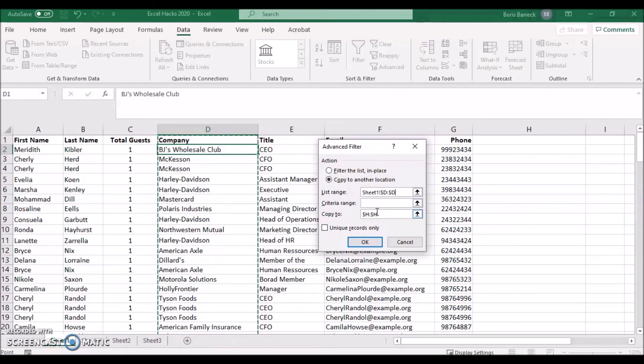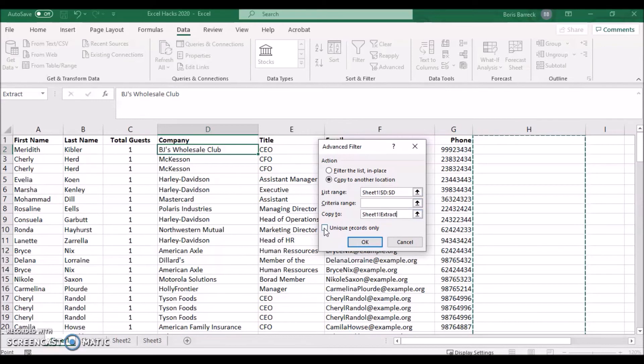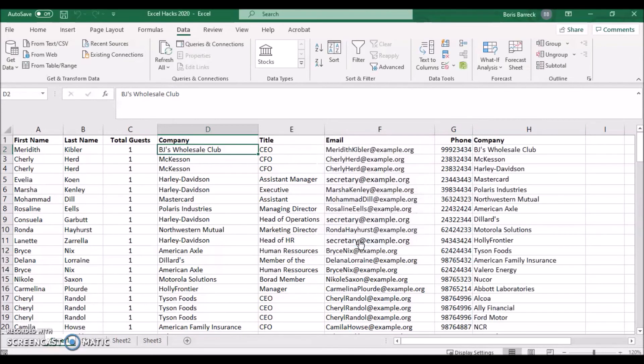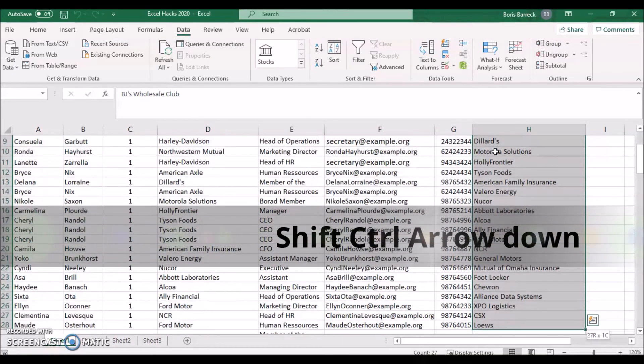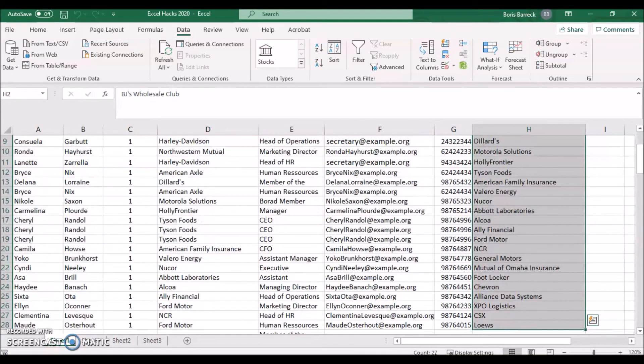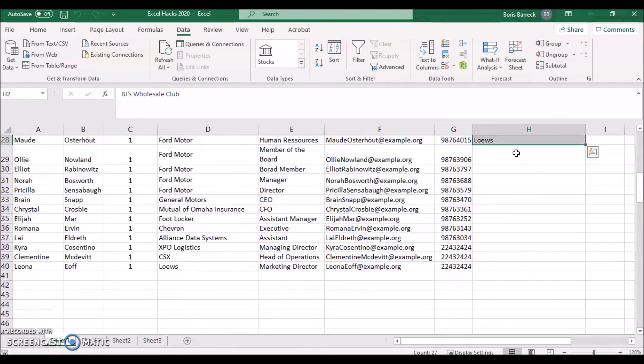Next, select the Copy To location by clicking onto an empty column, in our case H. Finally, click the checkbox Unique Records Only and press OK. The column now contains all unique company names. In total 27, and this means that 12 duplicate records were removed from the original 39 records.